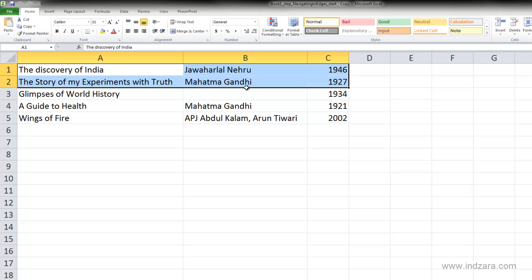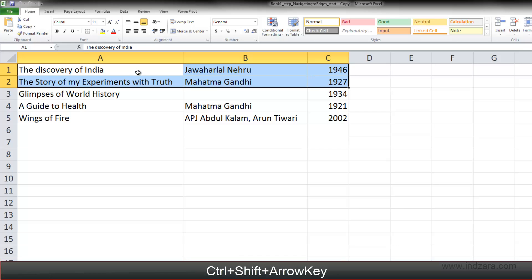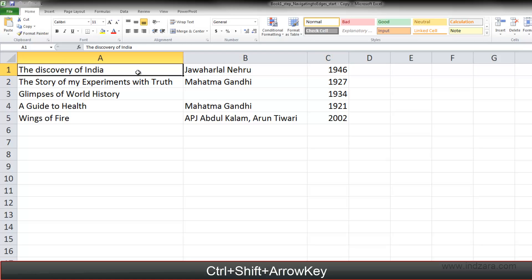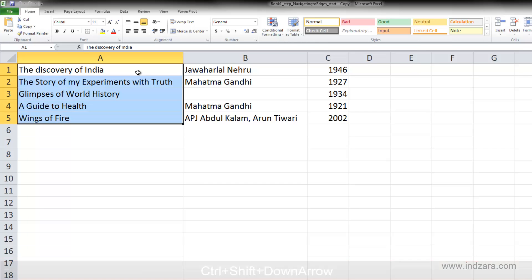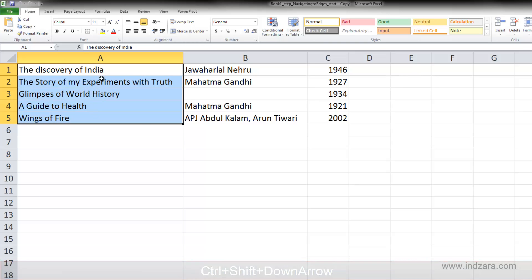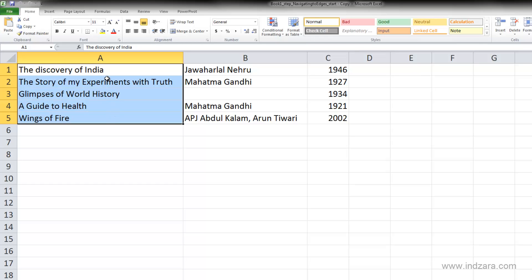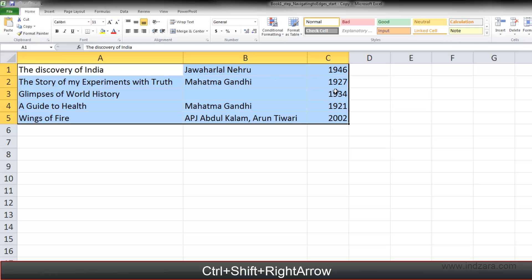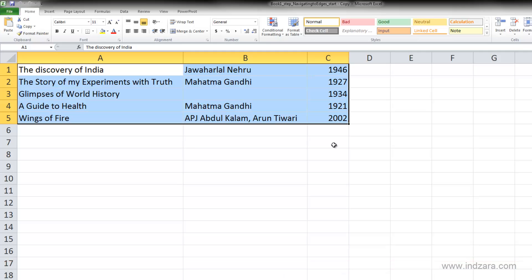The next method is Ctrl+Shift+Arrow Key. Starting in cell A1, pressing Ctrl+Shift+Down Arrow selects all five cells in column A. Then using Ctrl+Shift+Right Arrow selects all cells until the edge of the data. This shortcut is great if you want to select lots of cells up to the edge of your data set — it stops within your data and doesn't jump to a random cell.